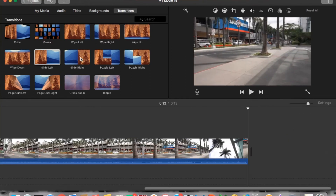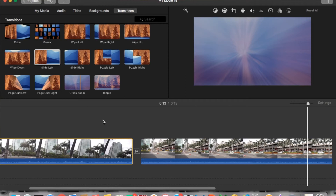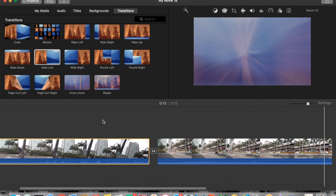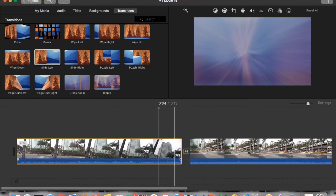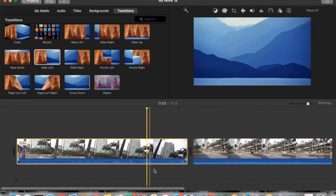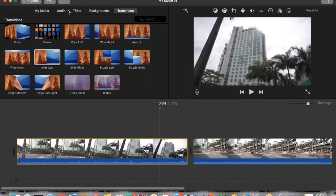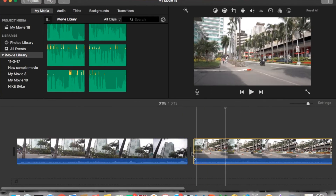Now let's try the second one: the zoom transition from Sam Calder. This is one of my favorite transitions. Let's remove the existing slide transition and go back to the media to start clean — no transition there now, right?